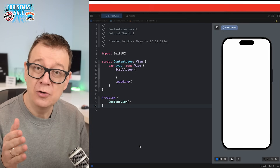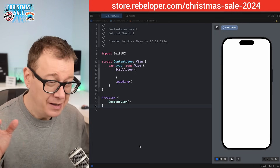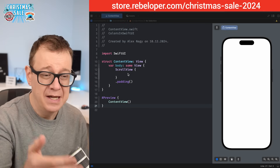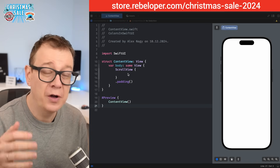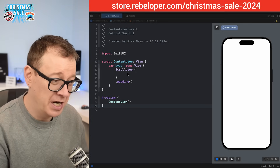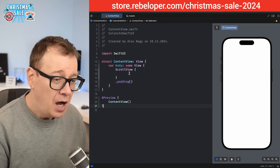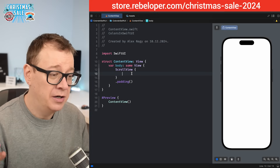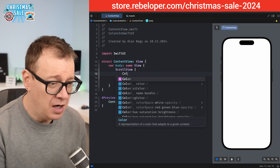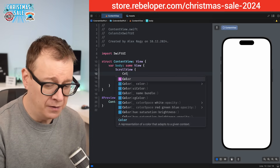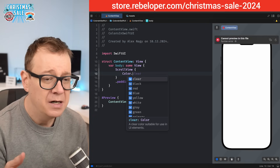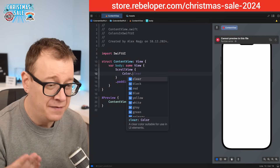Today I'm going to talk about colors in SwiftUI. Here I have just a simple scroll view so we can take a look at all the colors I'm going to talk about — that's our starter project. So how do you actually use a color in SwiftUI? Well, you could just use the Color view right over here — Color dot — and as you can see there are some predefined ones.